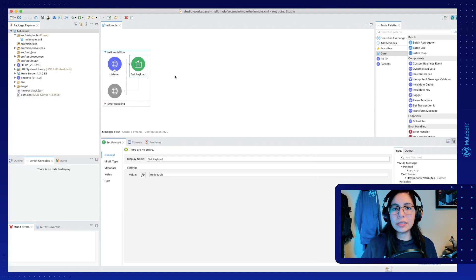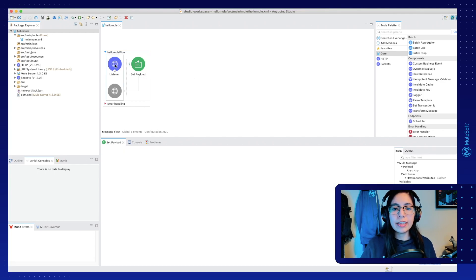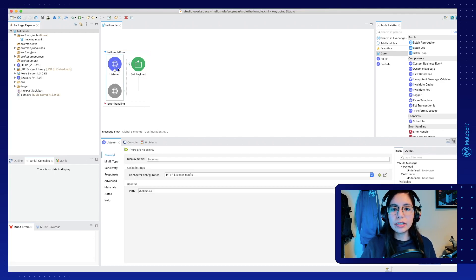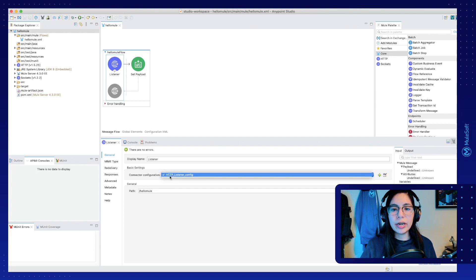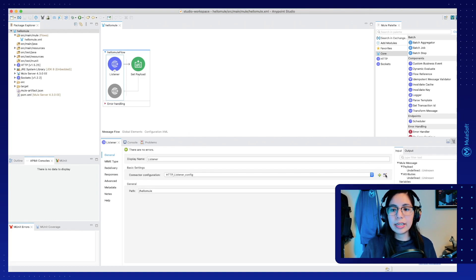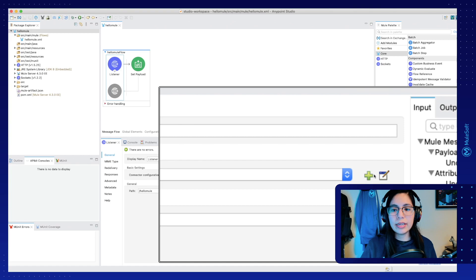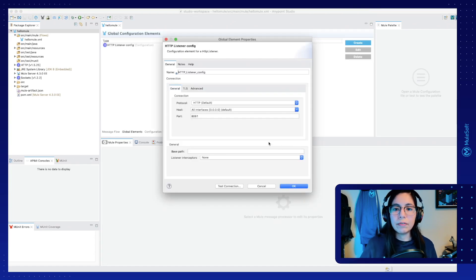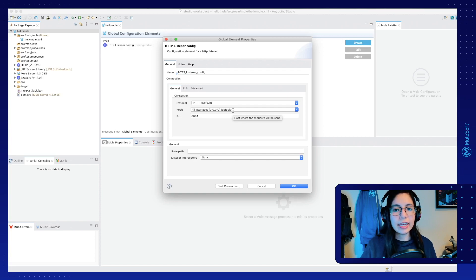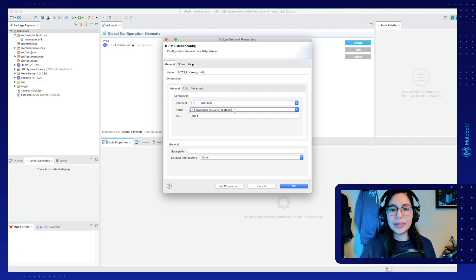Now, to follow best practices, we are going to create a global.xml file to keep all of our global elements. What is a global element? If you click on the HTTP listener that we last created, you will see a drop-down where we have an HTTP listener configuration. You can edit it by clicking on the edit button next to the add button. If we edit, we will be able to see all of the default values we created on the last video — we have the HTTP protocol, the 0.0.0.0 host, and the 8081 port.